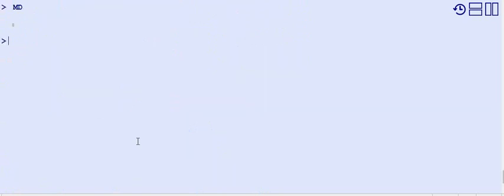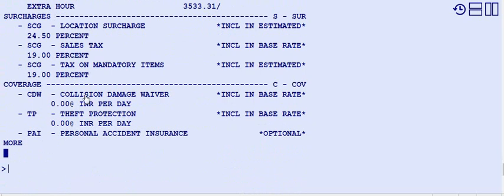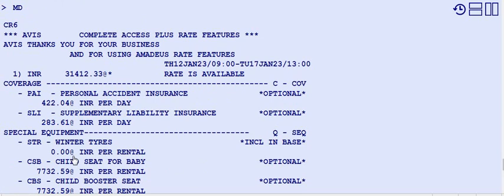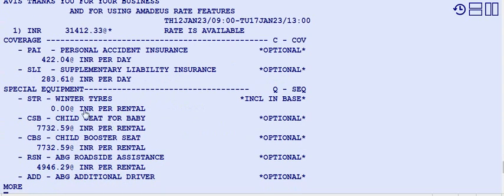Moving down for more information: the rate is shown, extra hour charge is 3533.31, and there are location surcharges. Coverage includes collision damage waiver, theft protection, and personal accident insurance. Special equipment (SEQ) available includes winter tires, child seat for baby, child booster seat, roadside assistance, and additional driver.